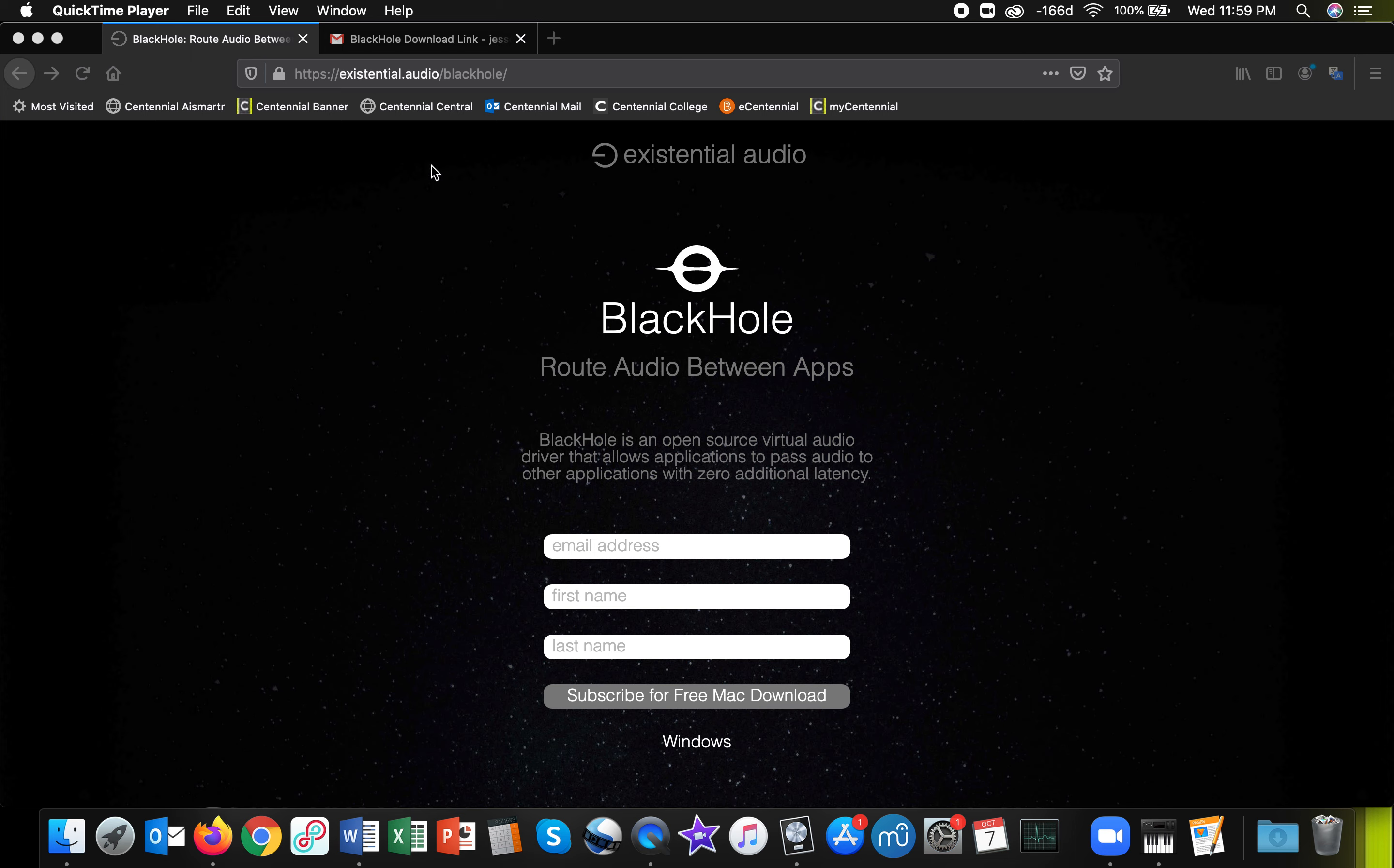So you'll go to this website, existential.audio/blackhole, enter in an email address, first name, last name, and click subscribe.